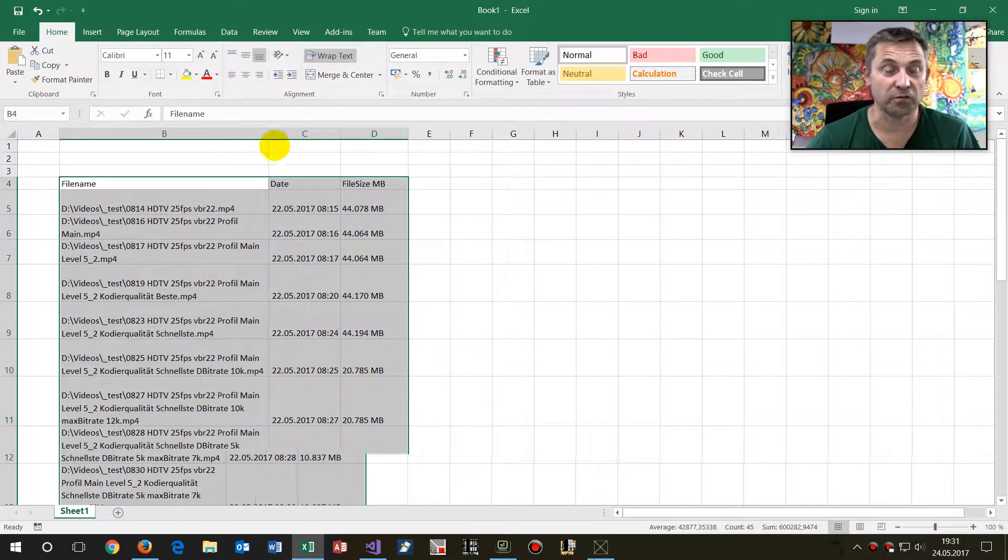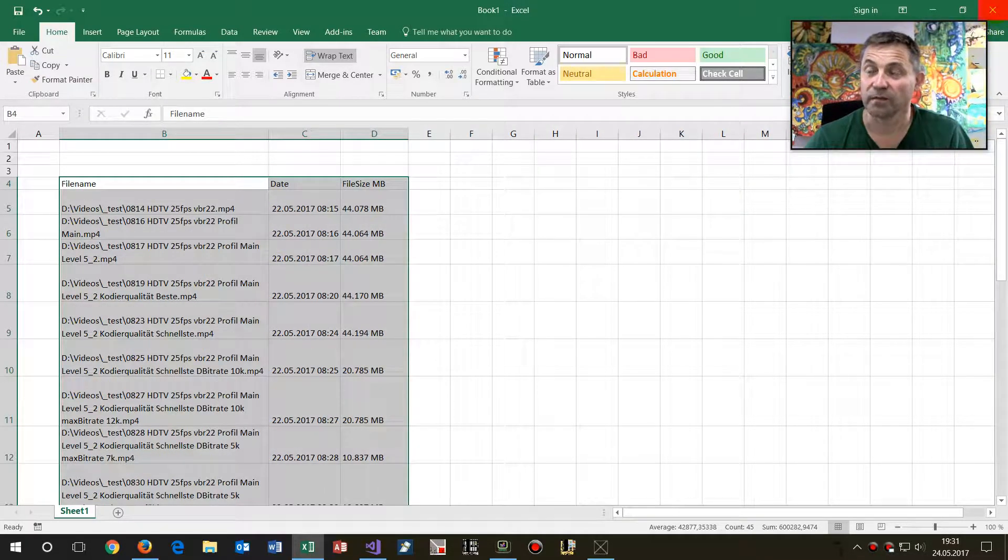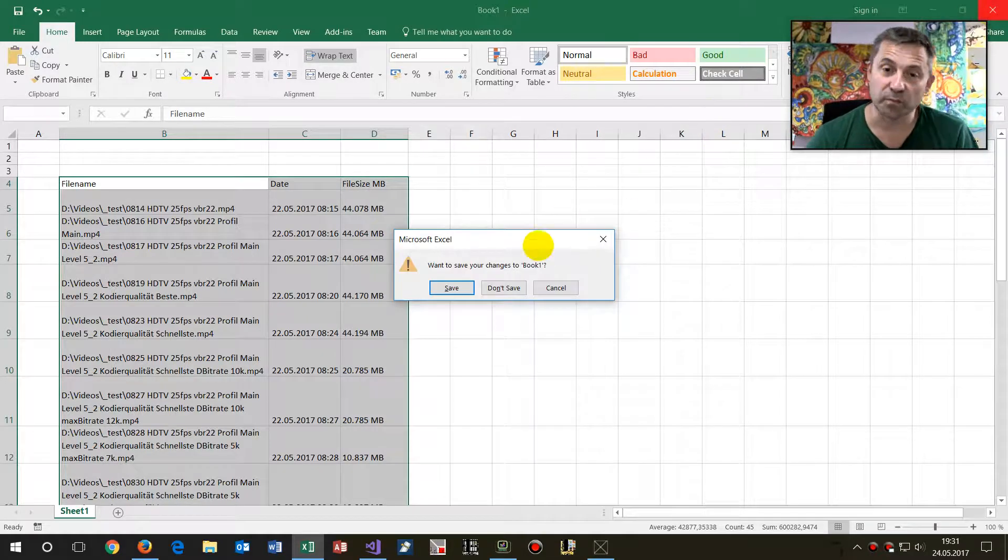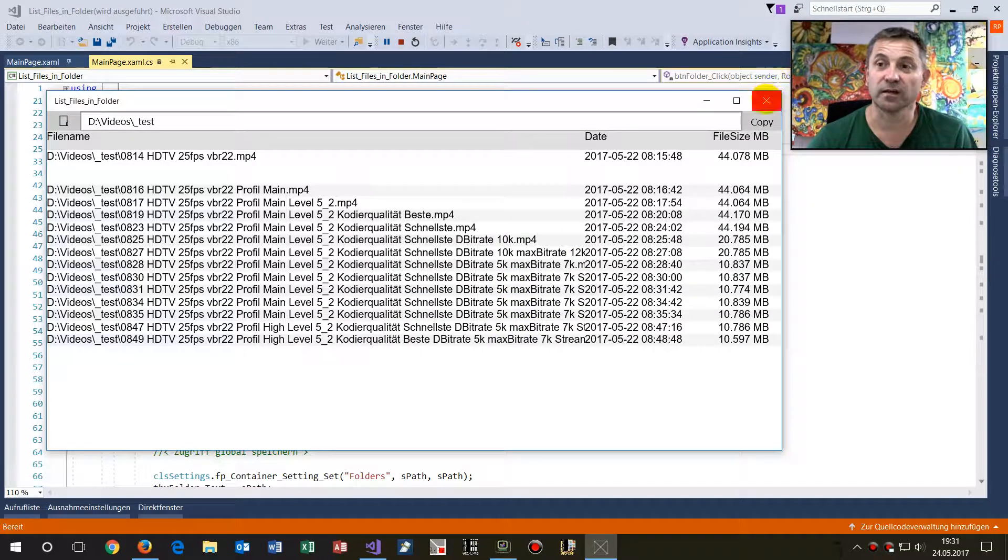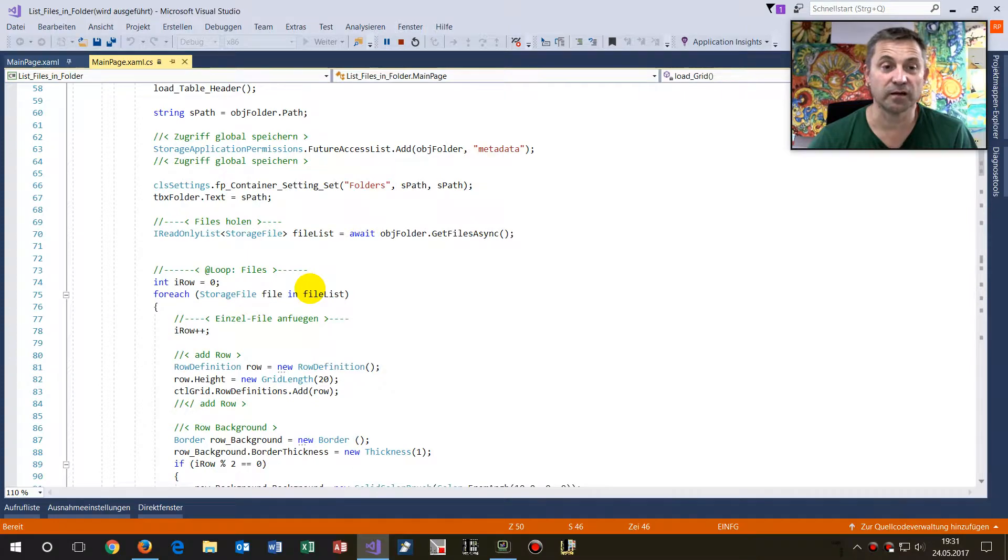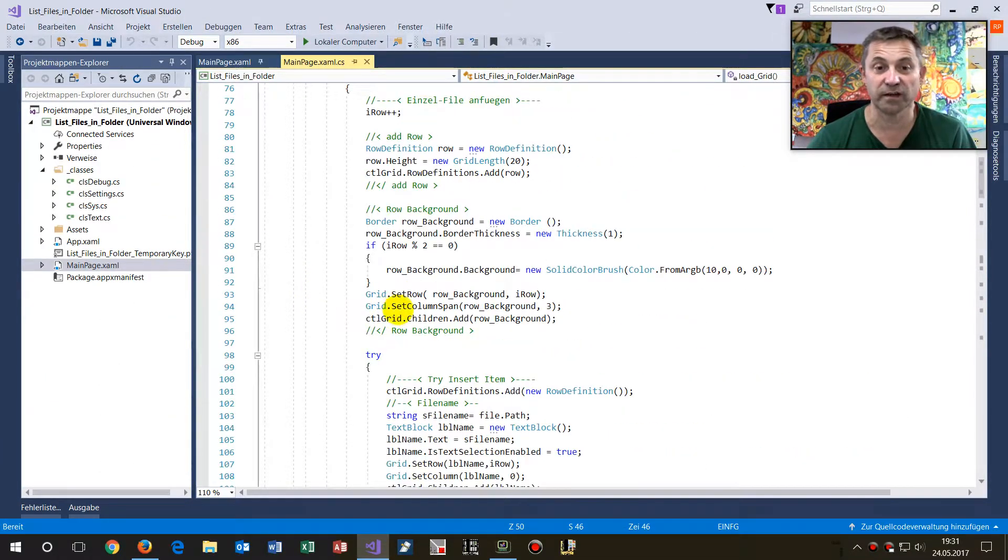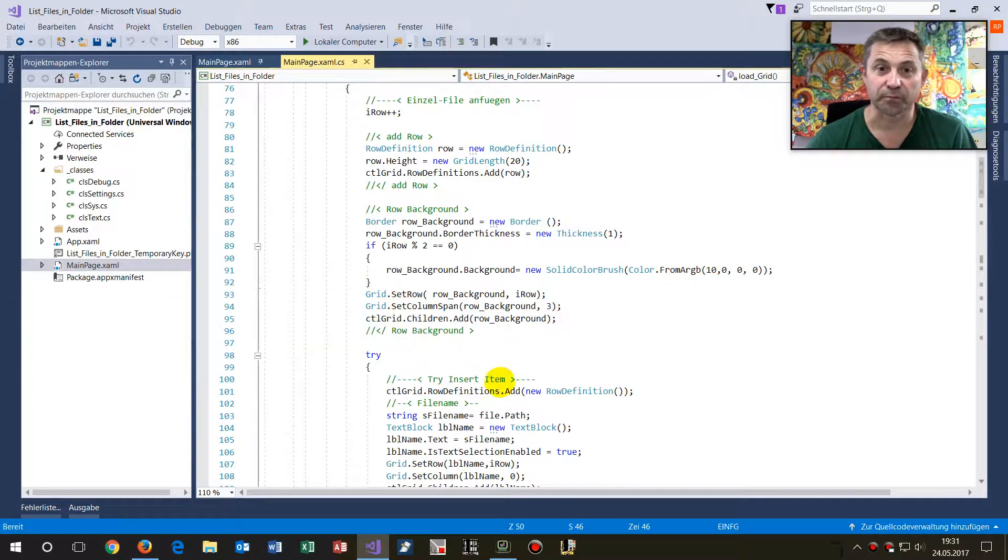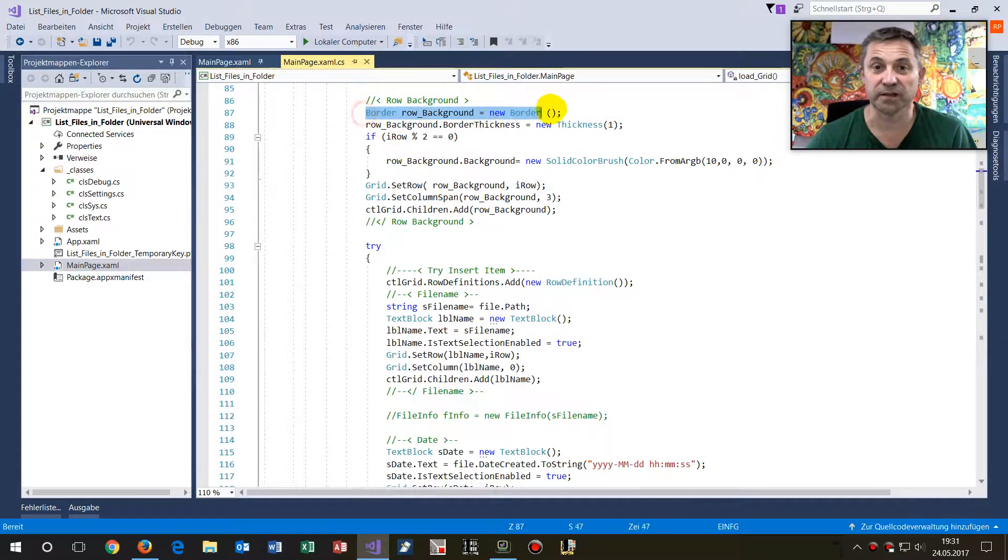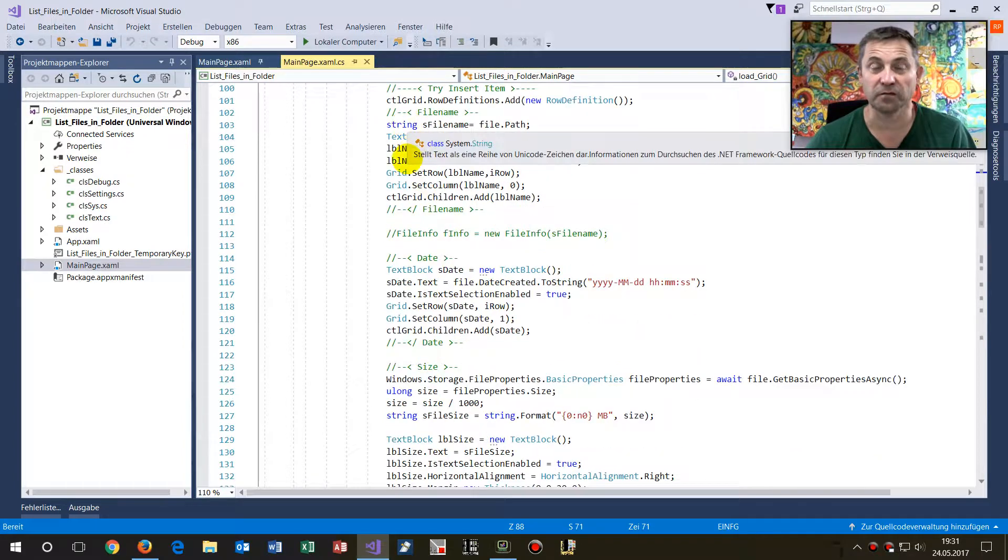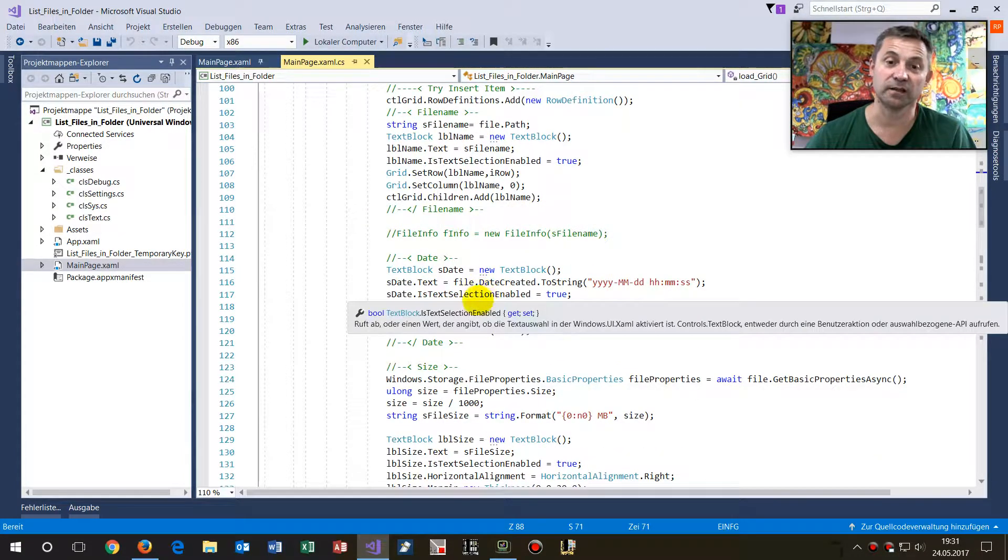It's also important that in this example, in the code, you get an example how to create a grid dynamically, simply by creating rows and all that stuff, and a field which are the file name and the listing.